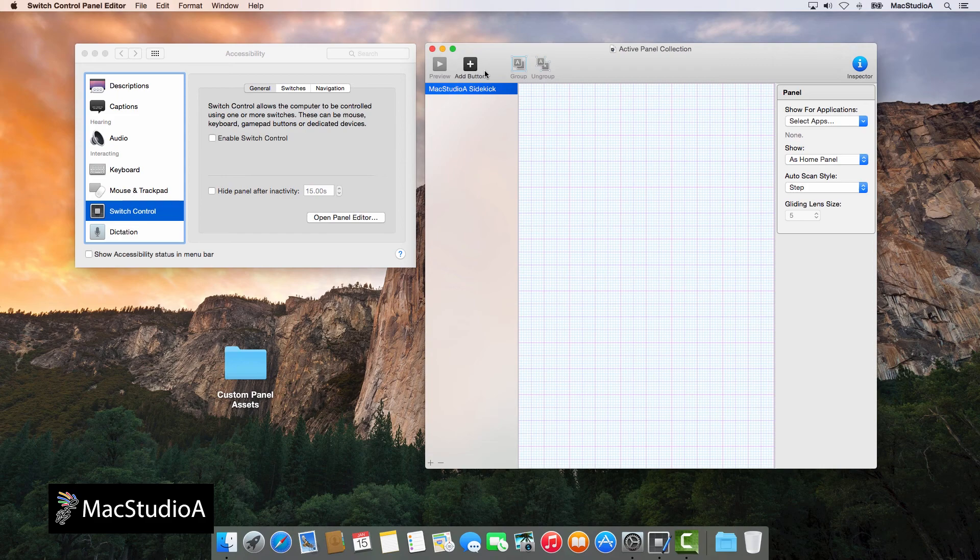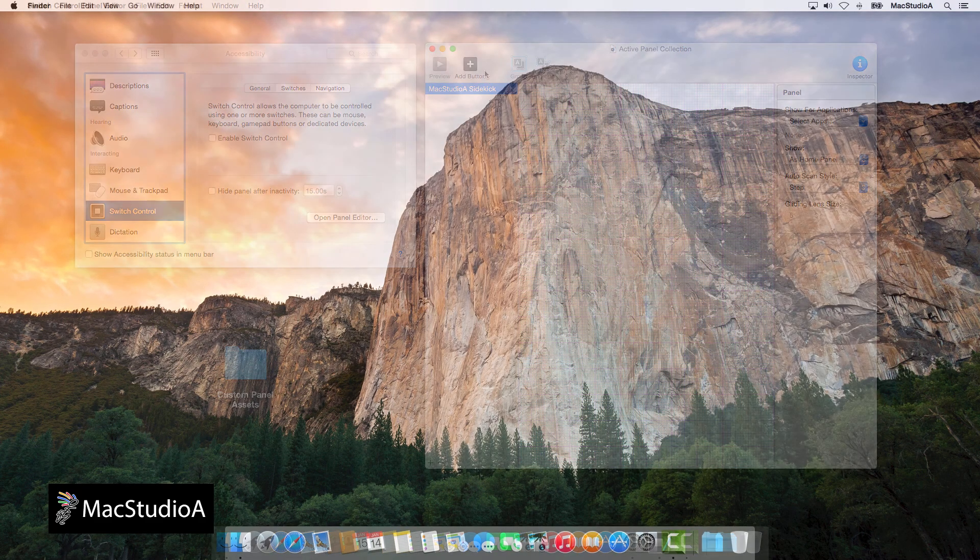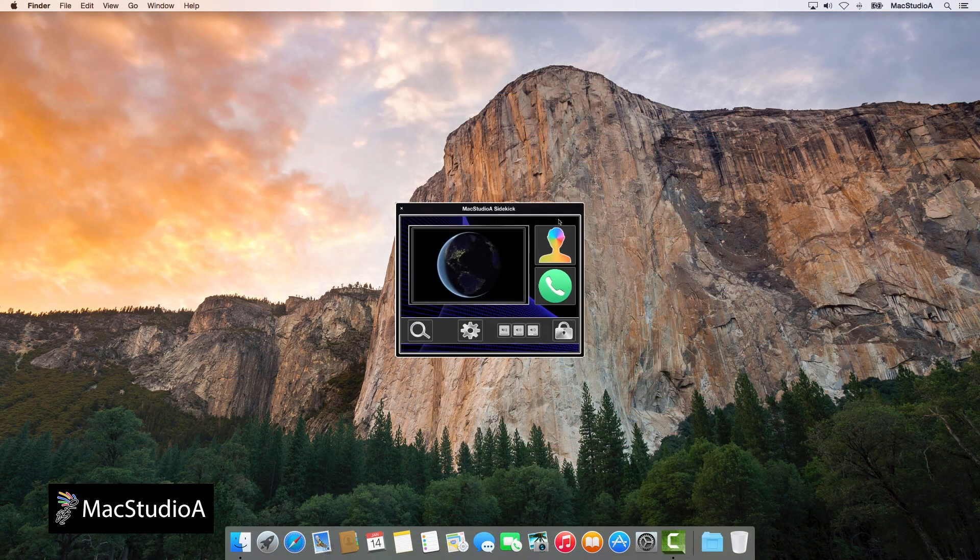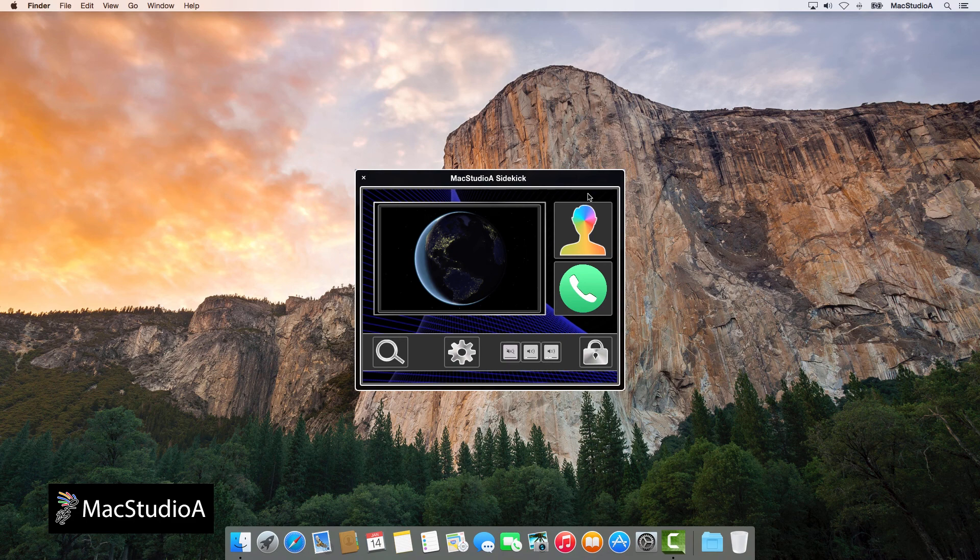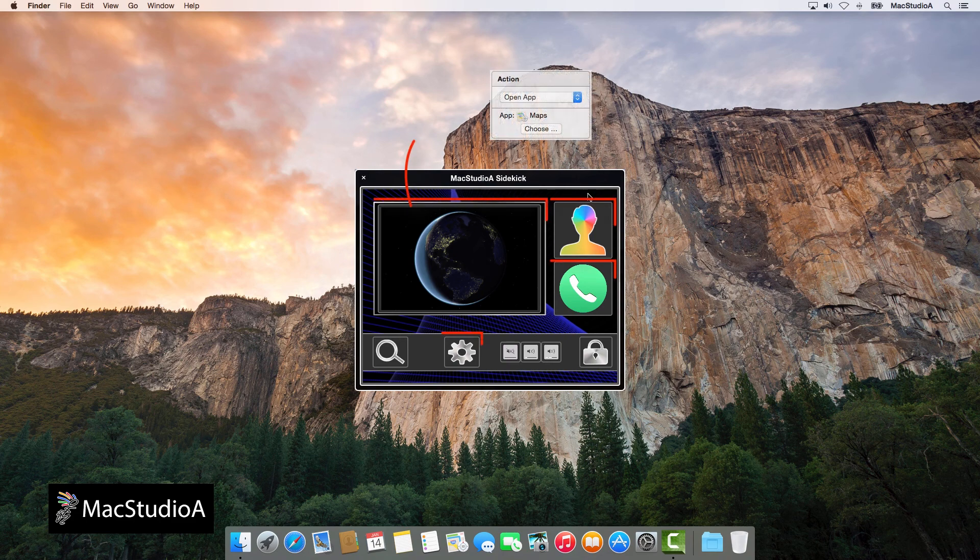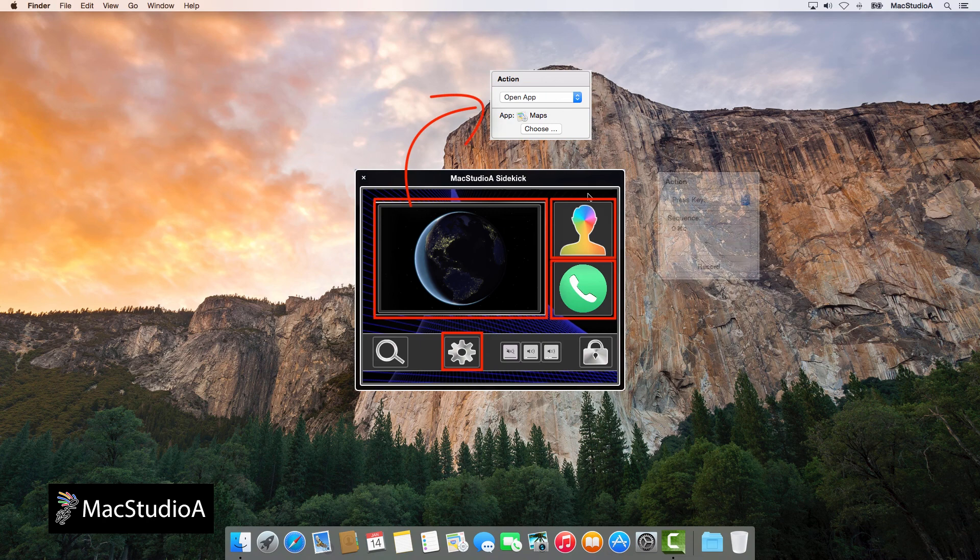Now for the fun stuff. Basically, this is the end result of the custom panel that we'll be creating. The control panel shown is based on assigning the following actions to the buttons: Open app, press keys, and system event.